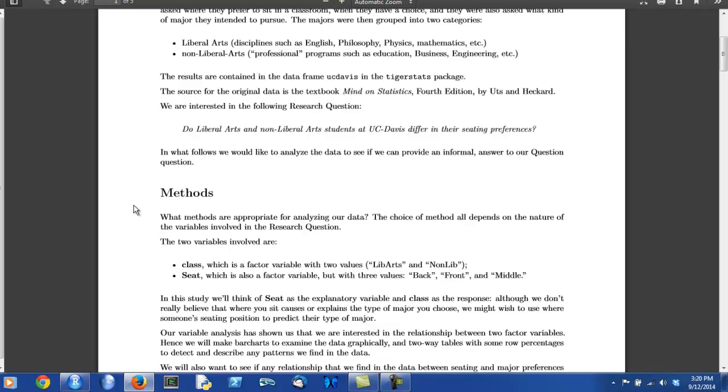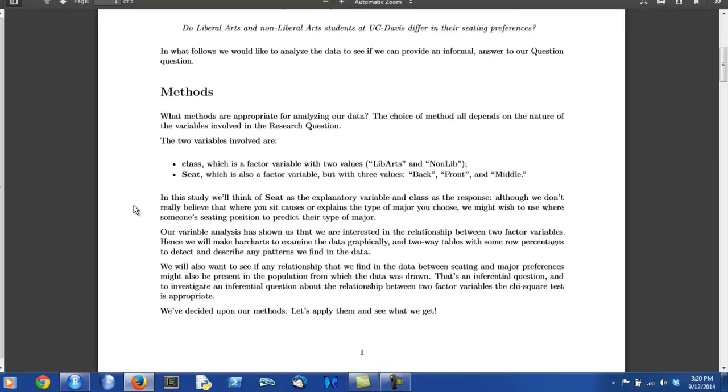And the second variable was seat. This was a factor variable with three values, back, front, and middle. This is something that the author of this report must have discovered by looking at the data frame itself. If the data frame were available in a package in R, the person might have discovered these things by doing help on the name of the data frame.